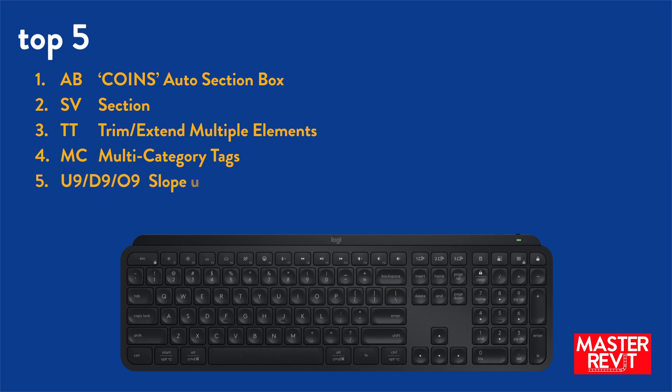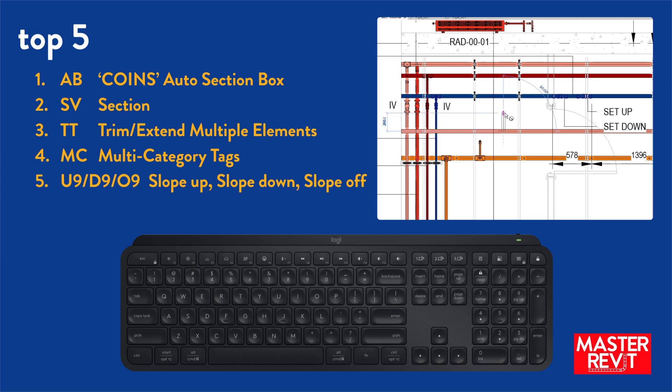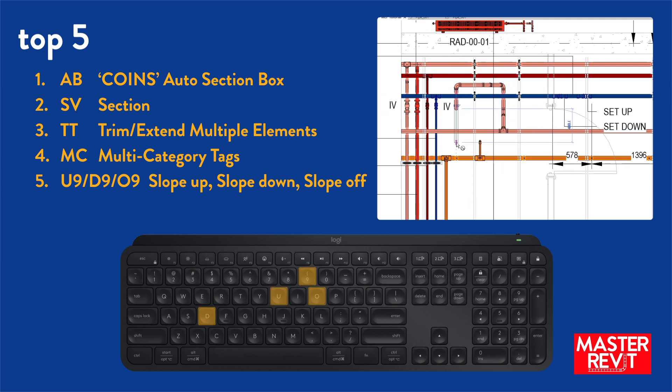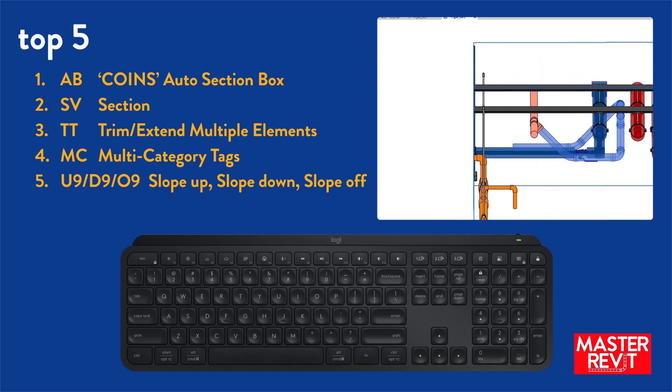And finally, number 5, if you've watched my previous video on branching at 45s you'll have seen this in action. U9, D9, O9 to control pipe sloping up, down, off.